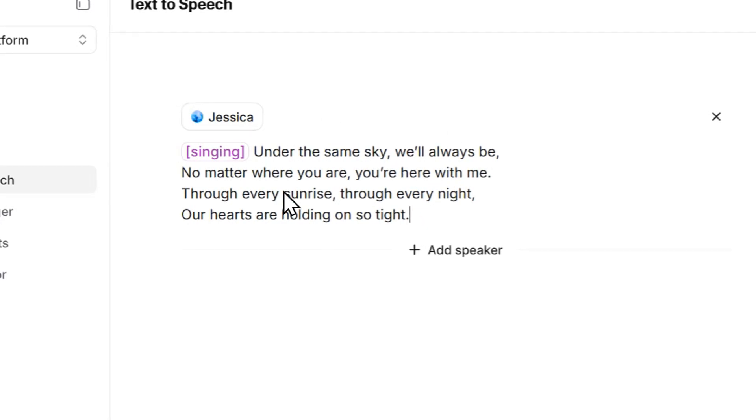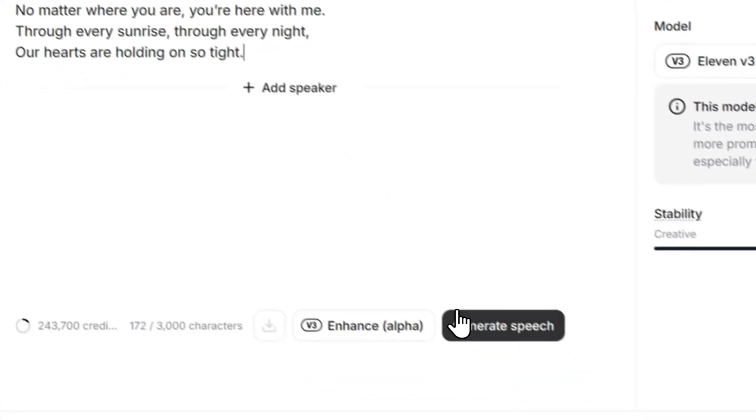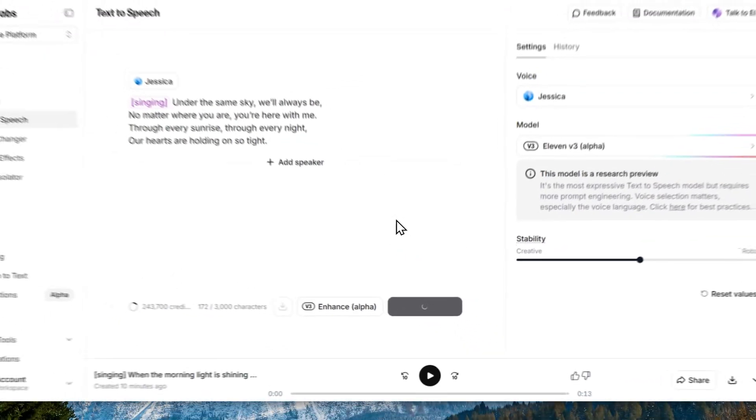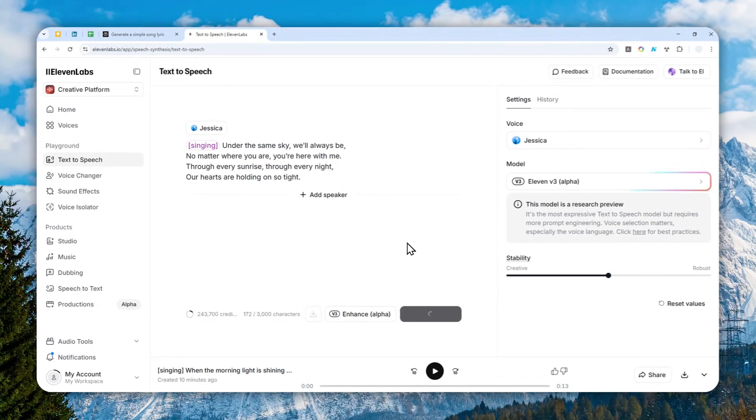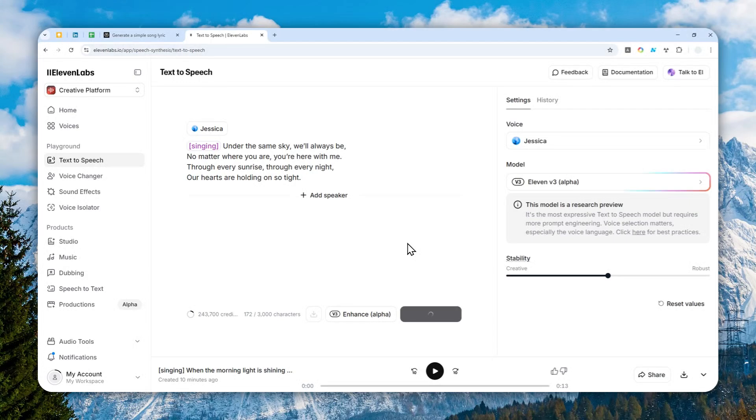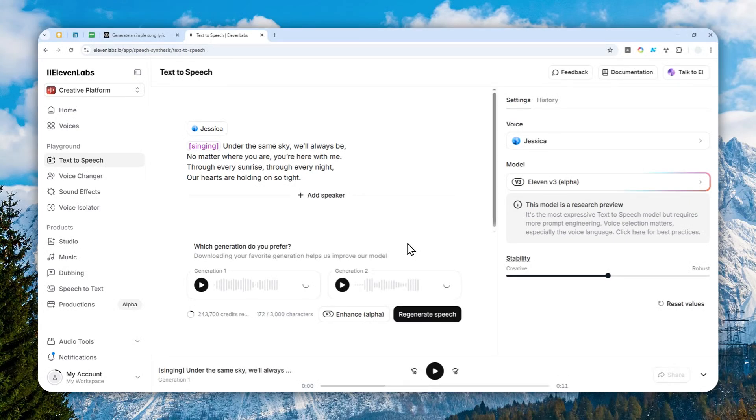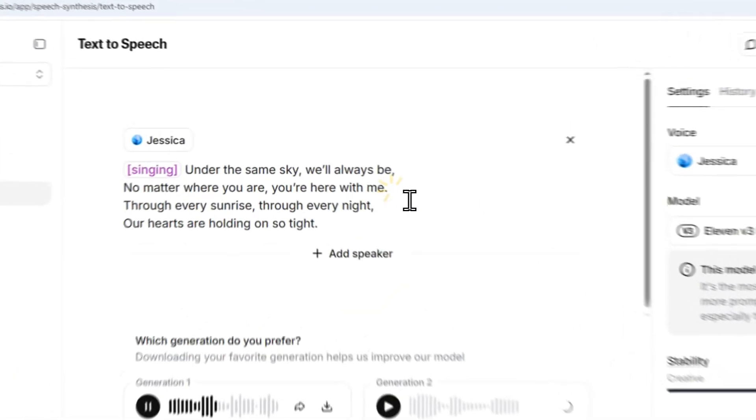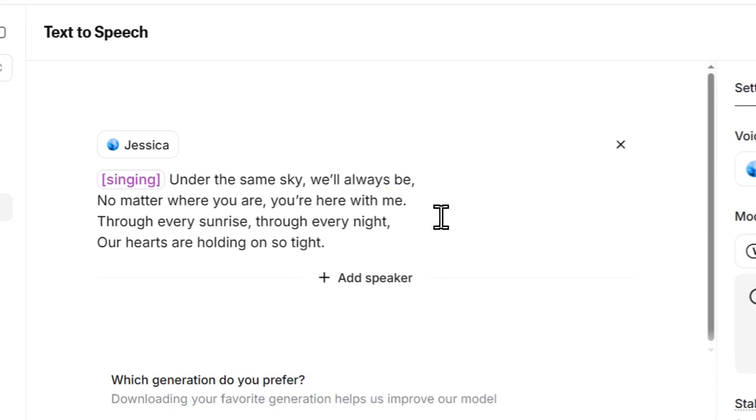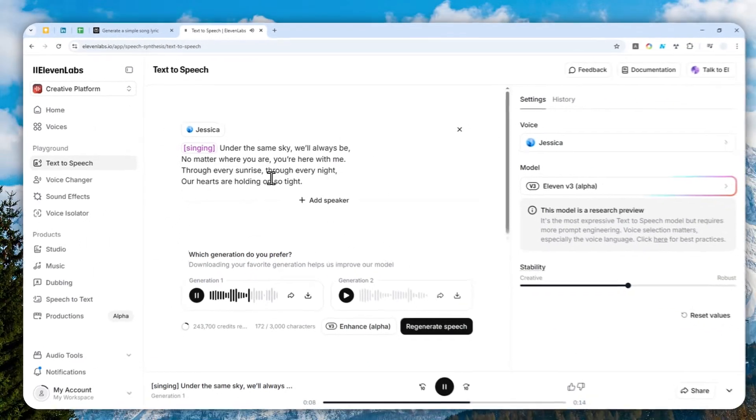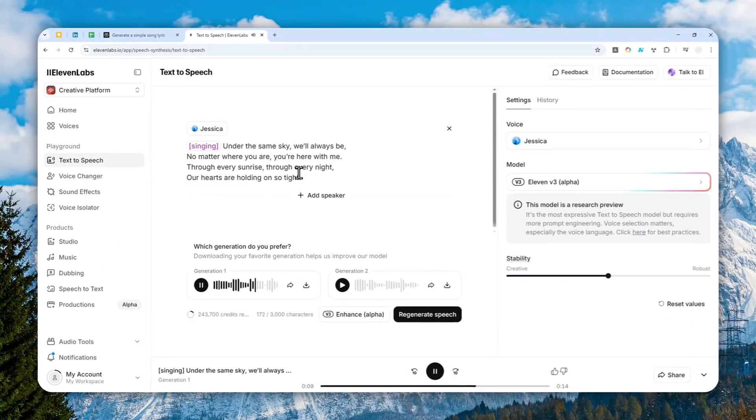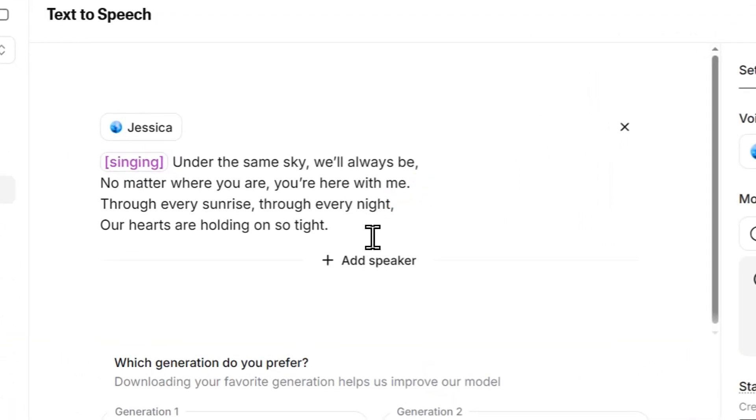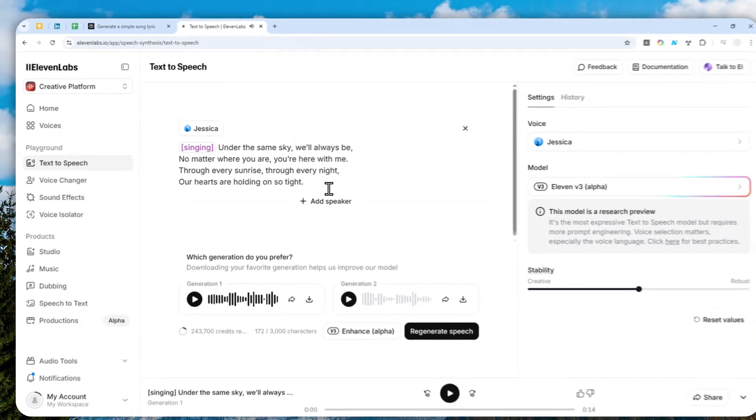And when you're done with it, you can click generate speech and just wait for this model to convert that into a singing voice. It might take quite some time, but it's pretty good. The same sky will always be. No matter where you are, you're here with me. Through every sunrise, through every night, our hearts are holding on so tight.